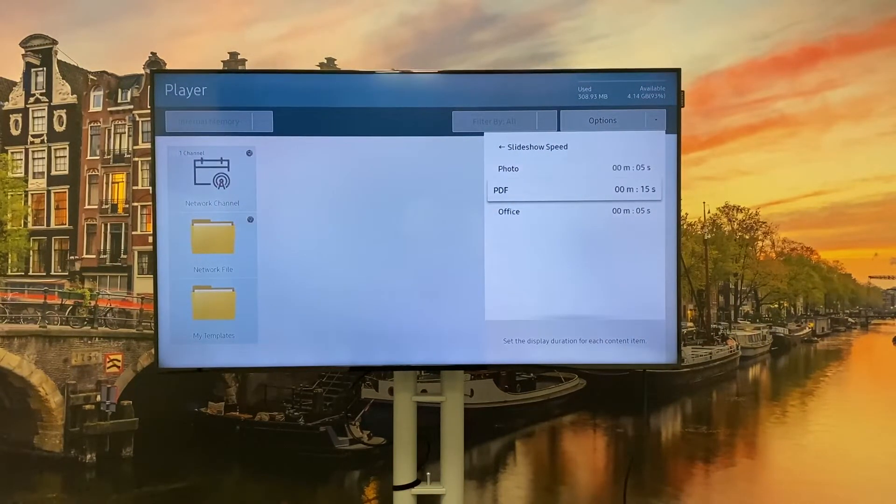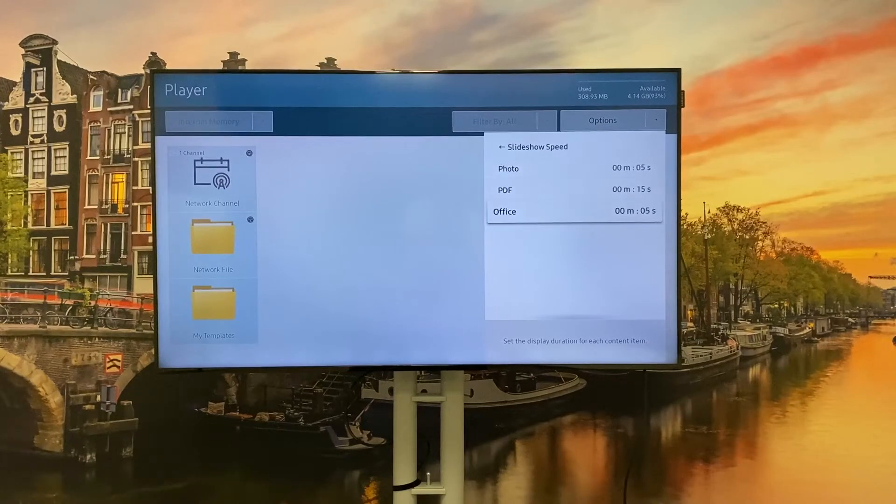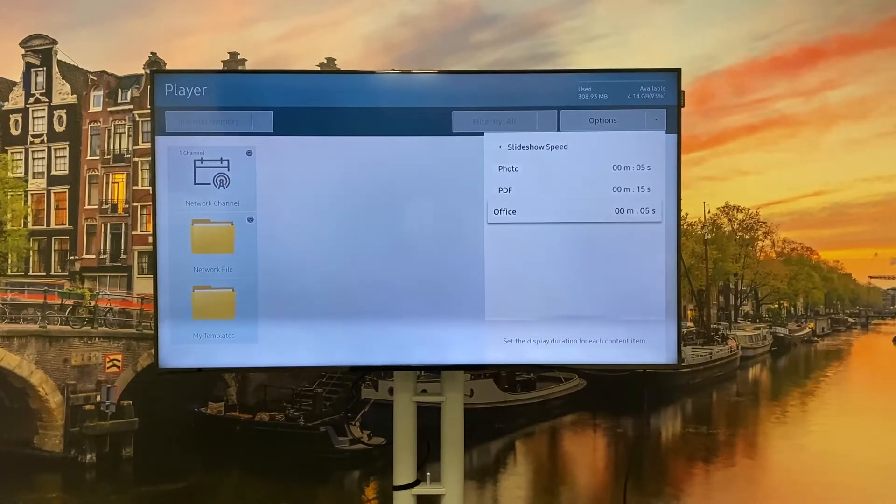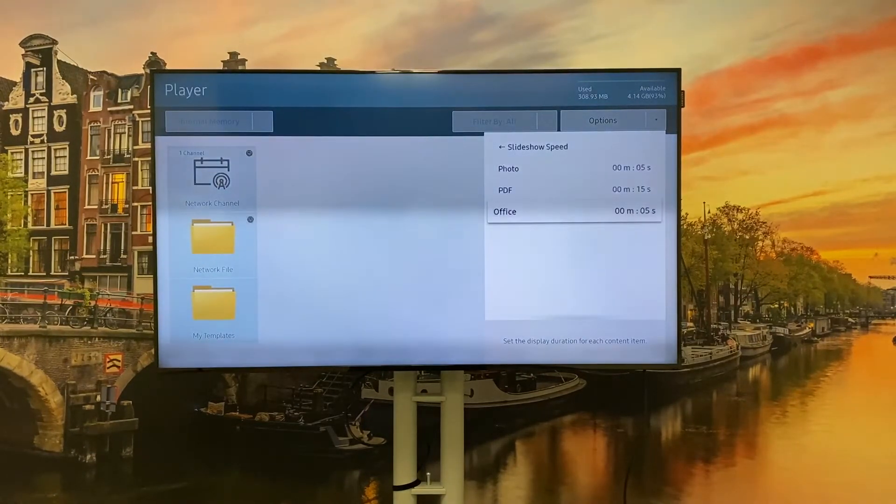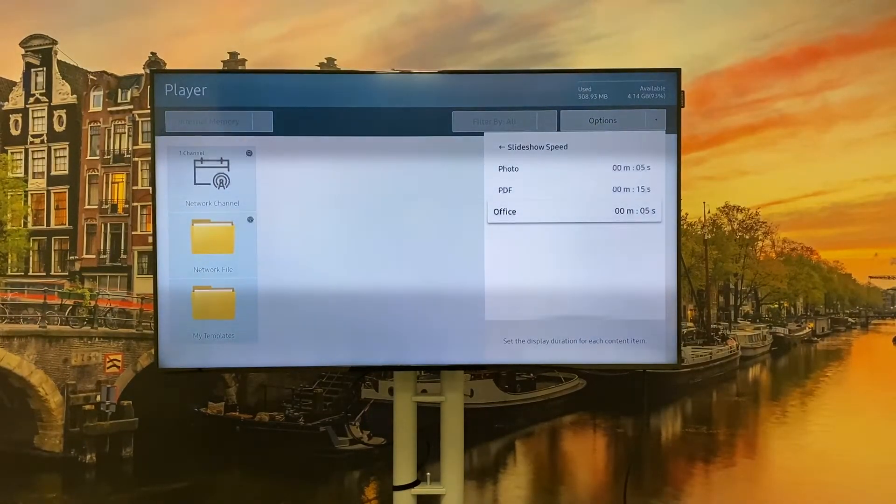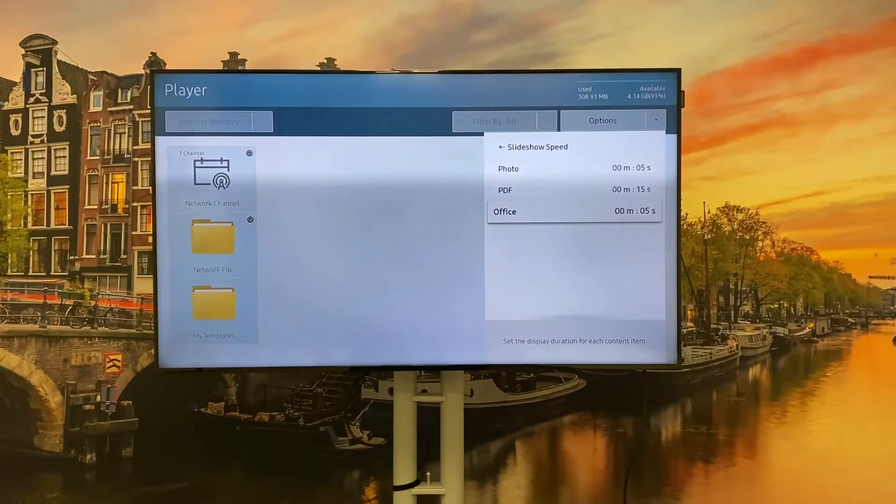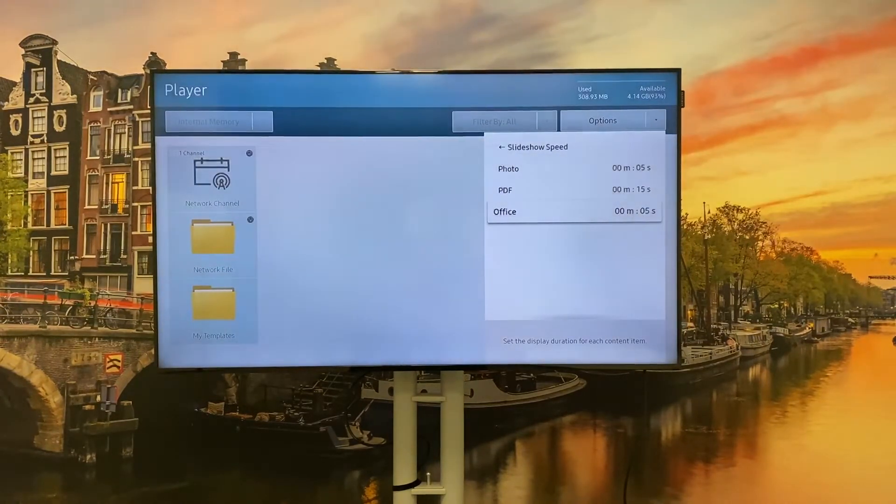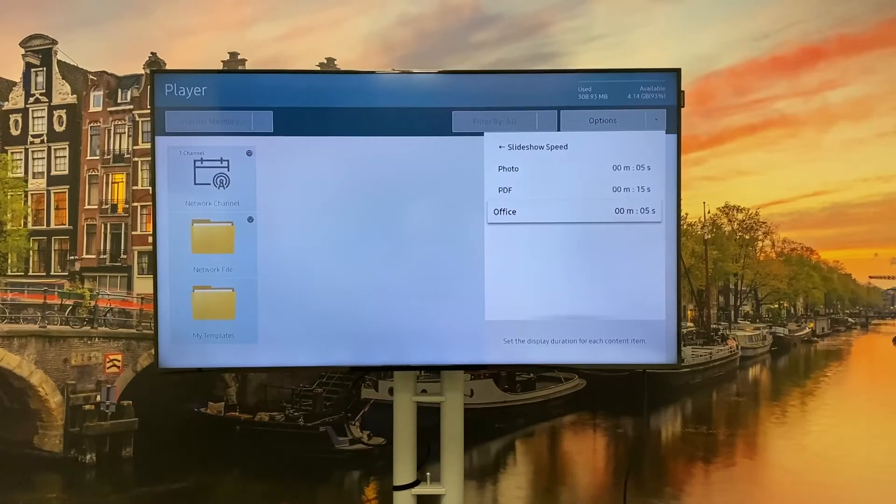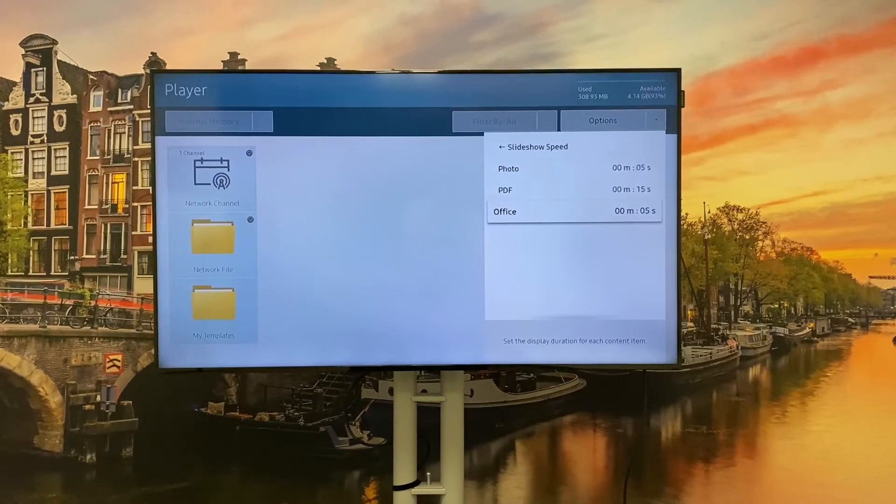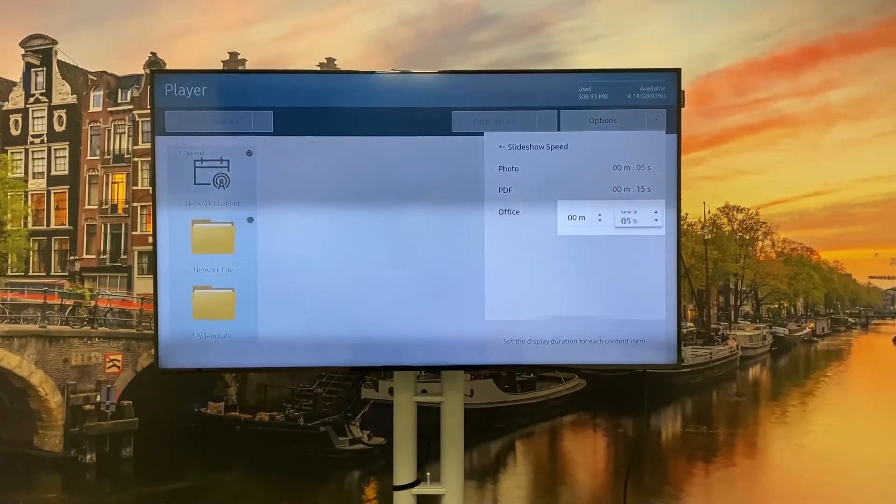Let's say you have an office file with 10 slides. Currently what MagicInfo will do is show every slide for five seconds, but if you would like to show every single slide for 10 seconds, here's how you change the interval.